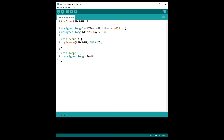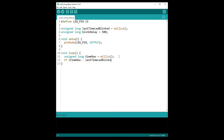The setup doesn't change — we just set the pin mode. Then in the void loop, every time we enter it we get the current time: unsigned long timeNow = millis(). Then we do: if (timeNow - lastTimeLedBlinked >= blinkDelay). Subtracting two times gives a duration, and we check if that duration is greater than blinkDelay. This if-block is true only if at least 500 milliseconds have passed since the last LED blink.